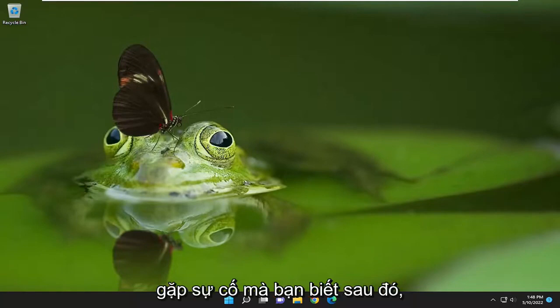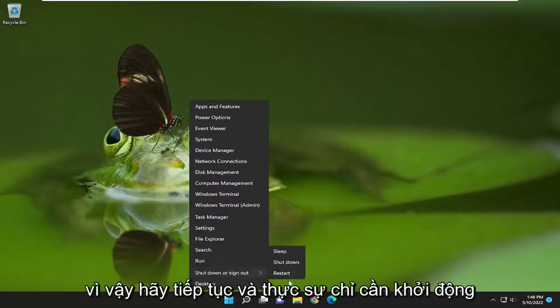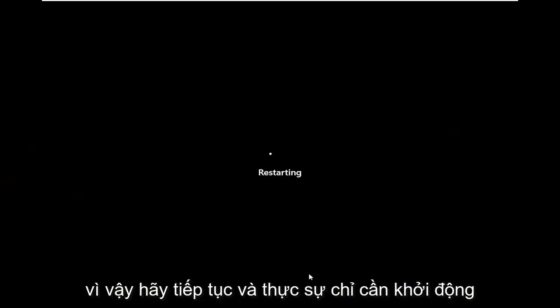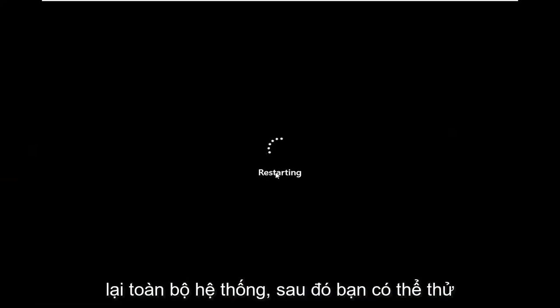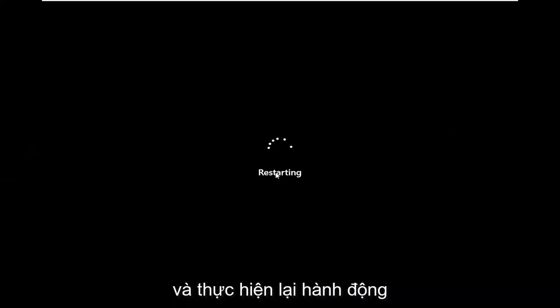If you're still having a problem after that, I would suggest restarting your computer. Go ahead and actually restart the whole system, and then you can try and perform the action again.